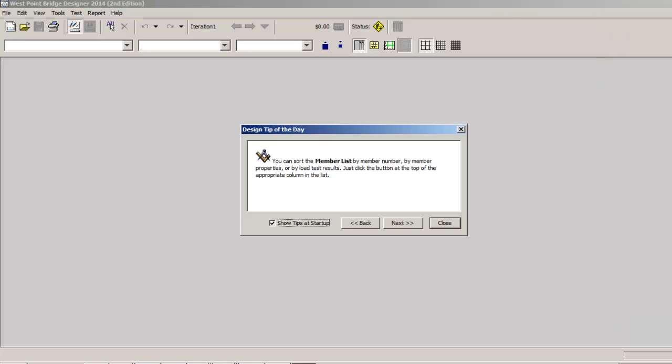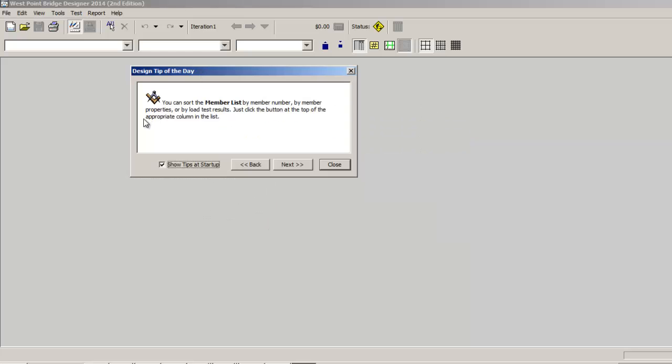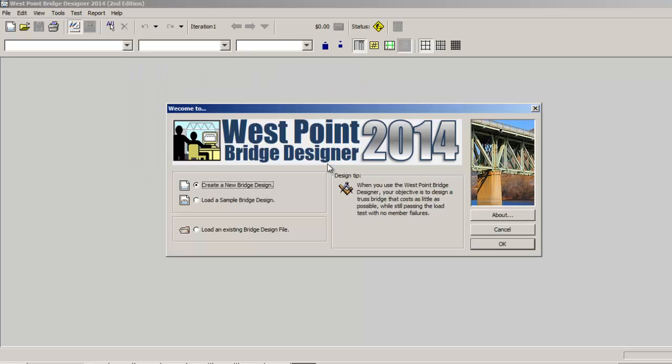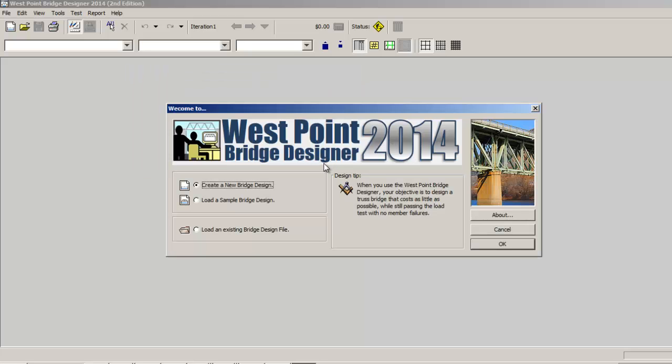West Point Bridge Designer, while we're waiting for it to load, is a free program so it's worth taking a look at. Now, design tip of the day: I love to tell my students there's actually this thing called words on here and if you read it you might actually learn something. But I'm going to go ahead and close it.